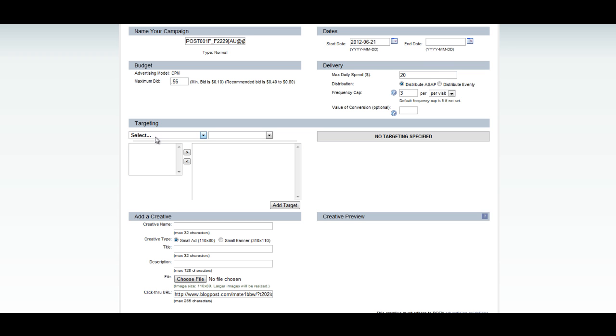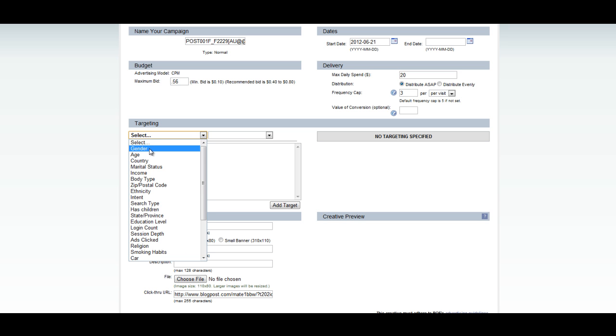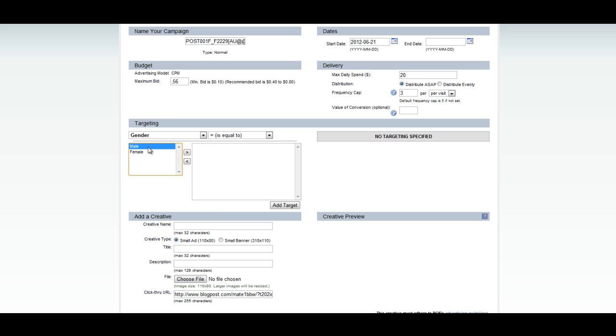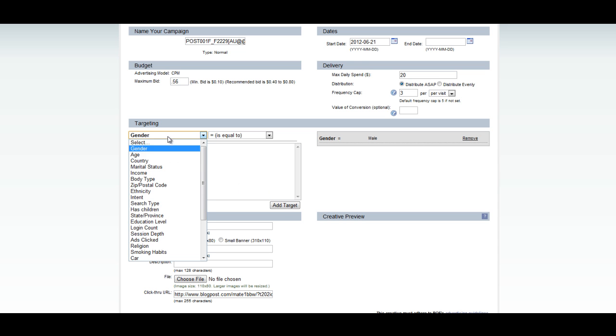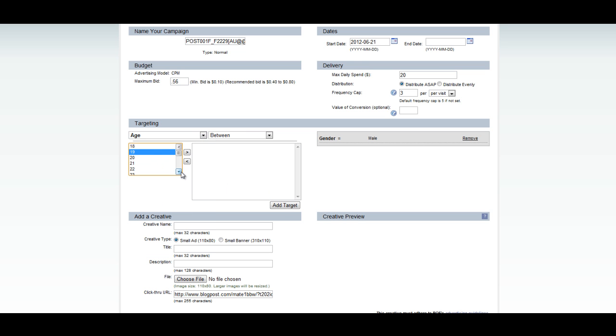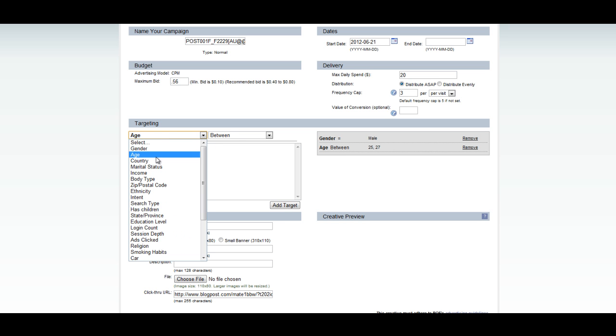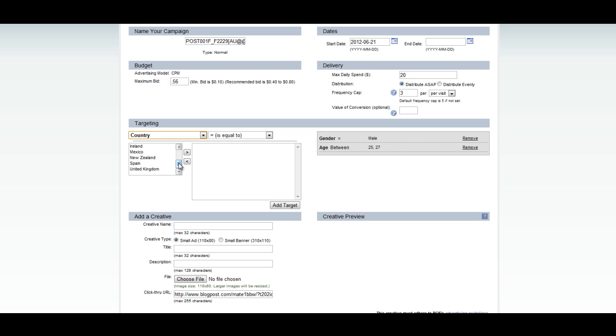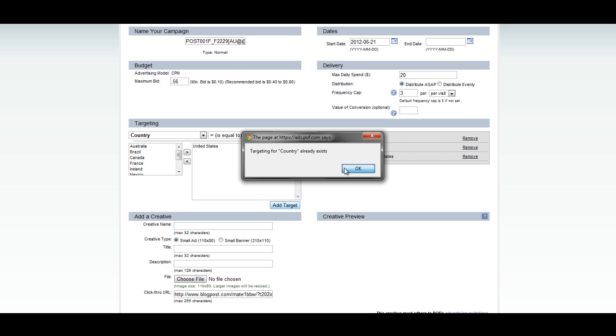For this particular offer, the advertiser is looking for 25-plus males interested in BBW women. First, we'll select the gender. Then we're going to select the age. I could do 25-plus, but since that would give me such a wide range of individuals, I'm just going to select a smaller group, 25, 26, and 27-year-olds. Then I'll hit add target. And then we'll select the country. Since this is in the U.S., we'll click United States and hit OK.